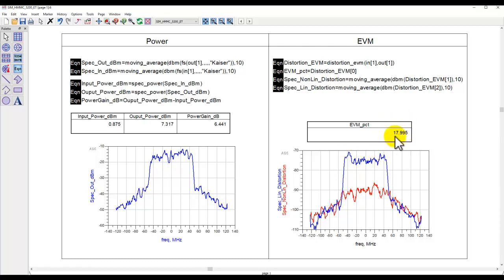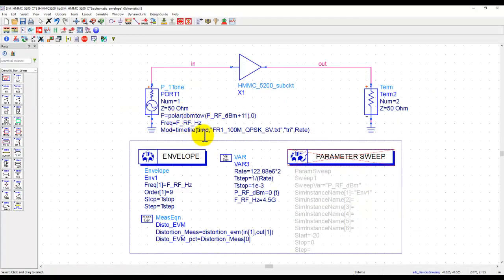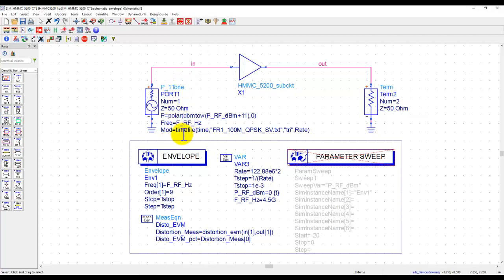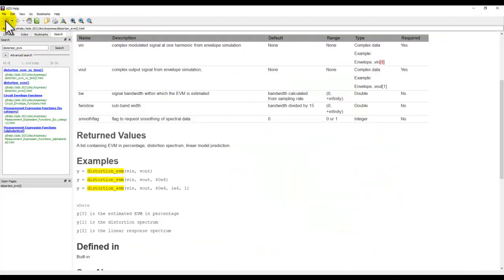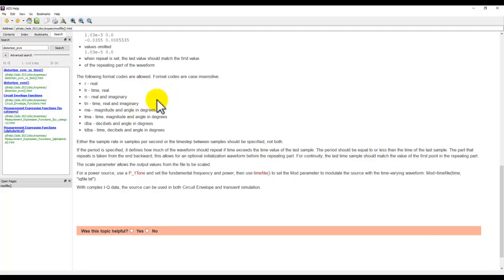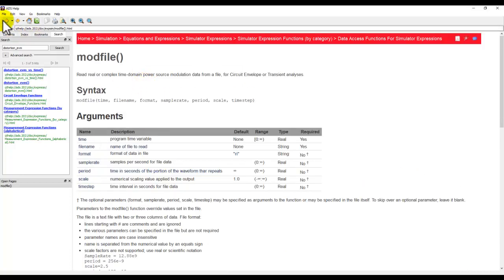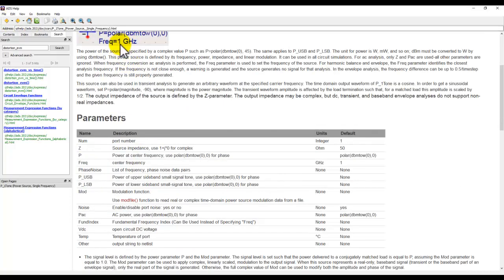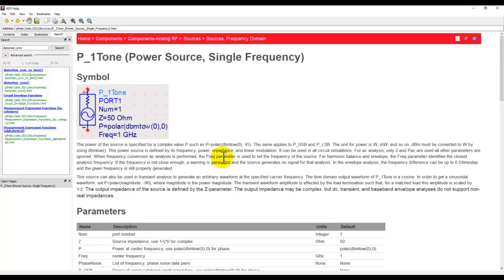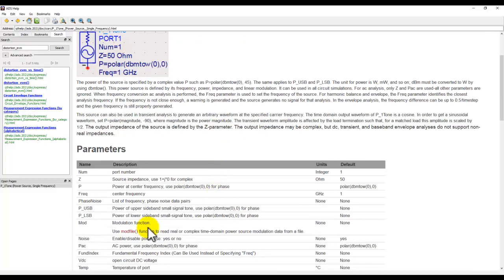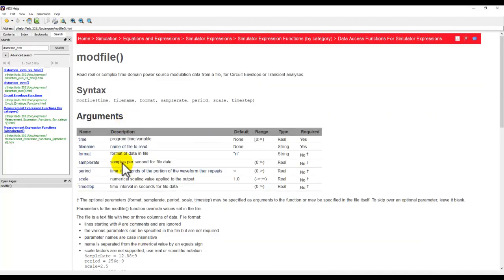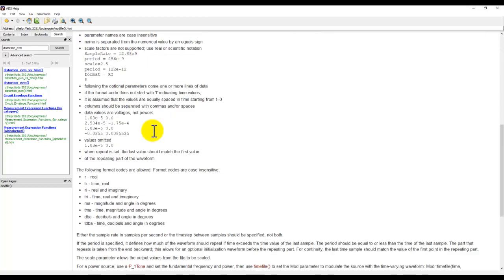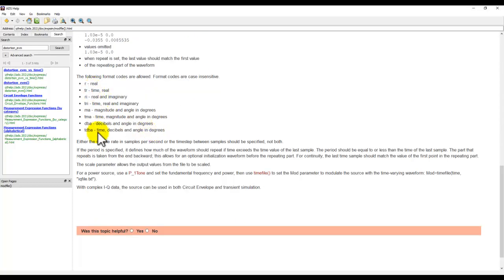Now, this waveform file is being read by P1Tone, which is another interesting change or enhancement done in ADS 2021. Using this time file function or mod file function, if you go back to the ADS documentation and understand the P1Tone source, and here you have this new feature called mod file. And you look at mod file, it has a very simple format. You provide the time information, provide the file name, and the format in which your file is. And there are multiple ways your file can be. In the present example case, we are using TRI, which is having time and real and imaginary information.